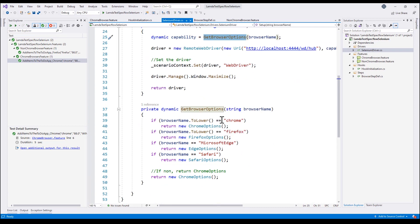If I want to run my test on a Mac operating system, I can't do that because this is a Windows machine. Similarly, if I want to run on a browser version not installed on my machine, I can't do that either. Currently I can only have one browser version installed, and switching versions requires uninstalling and reinstalling, which is very troublesome.